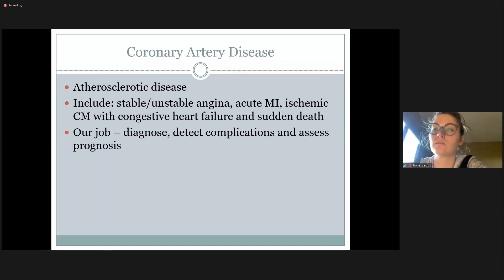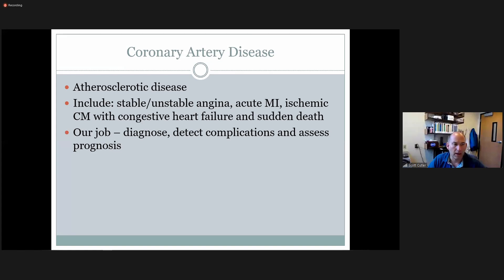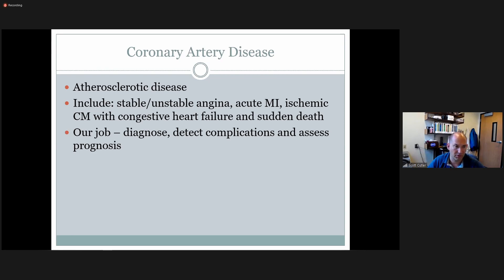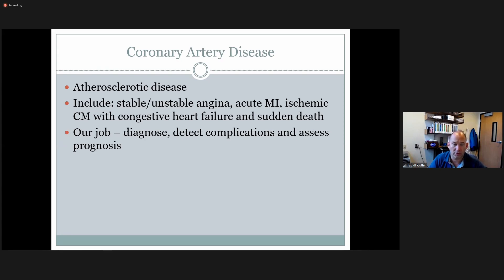Atherosclerotic disease presentations include stable and unstable angina, acute myocardial infarction, ischemia or ischemic cardiomyopathy with congestive heart failure, and sudden death. Our job with echo is to diagnose, narrow down the differential to show more precisely what the cause of the problem is, and detect any possible complications.